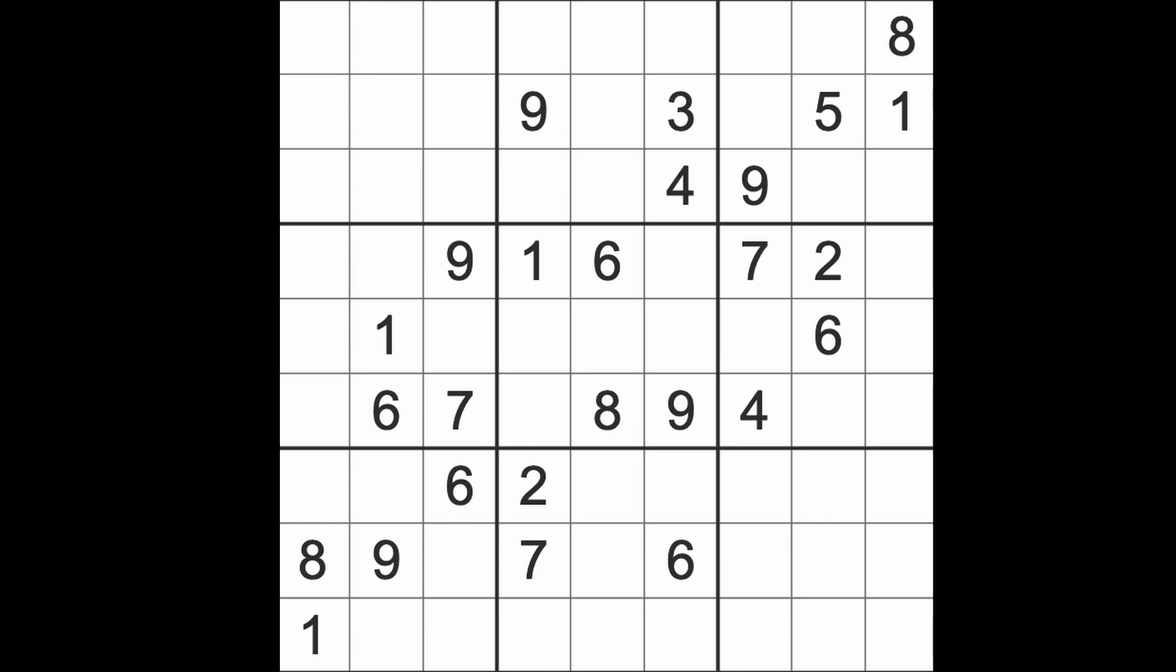All right, let's get on with the game of Sudoku. The Guardian has a medium offering on a Wednesday, so we'll jump into that now.